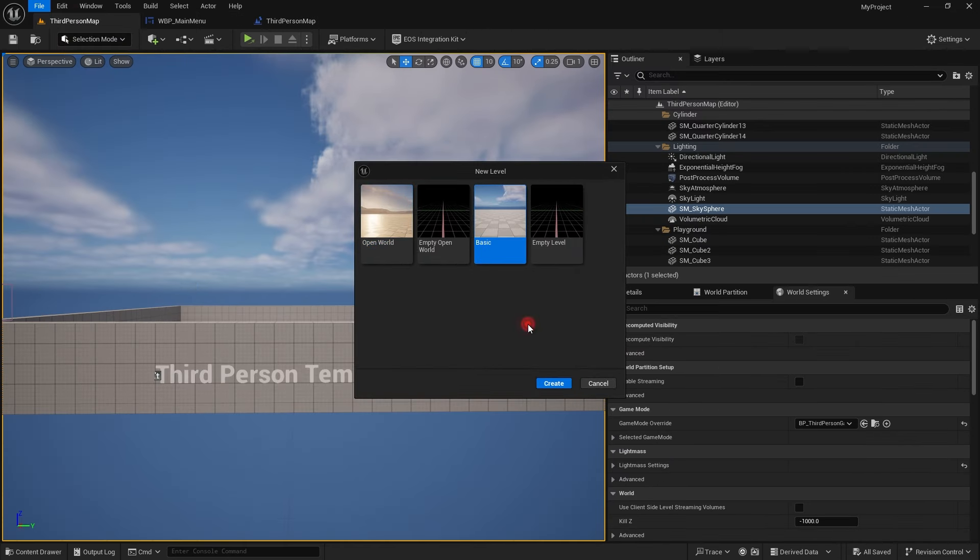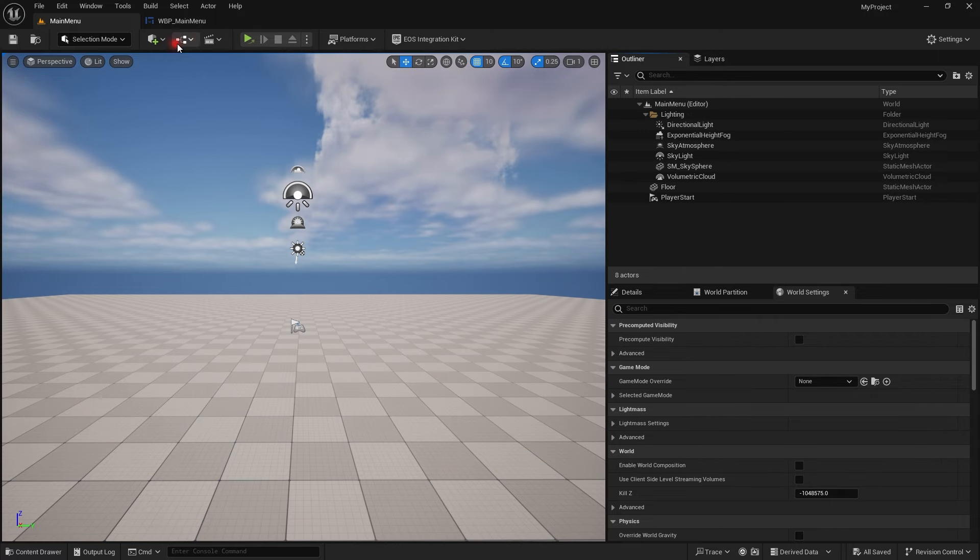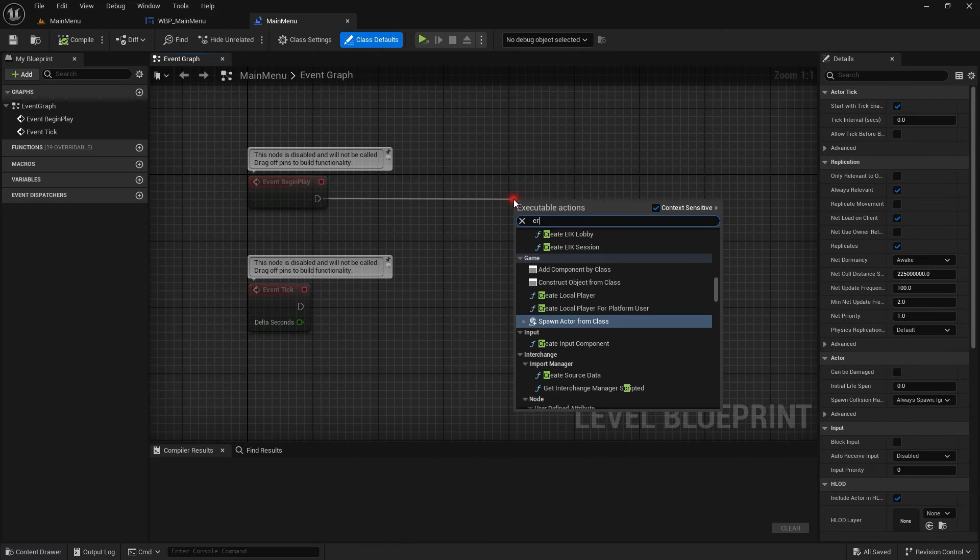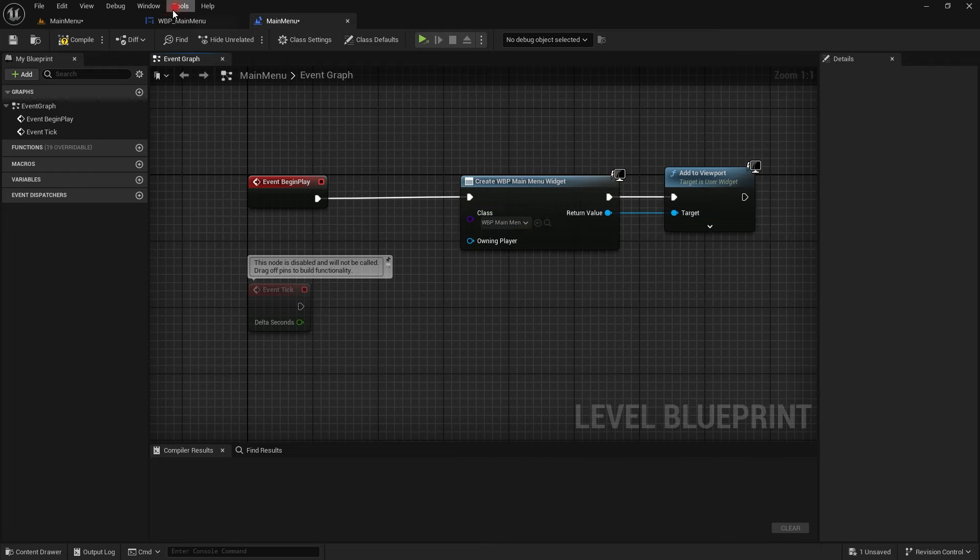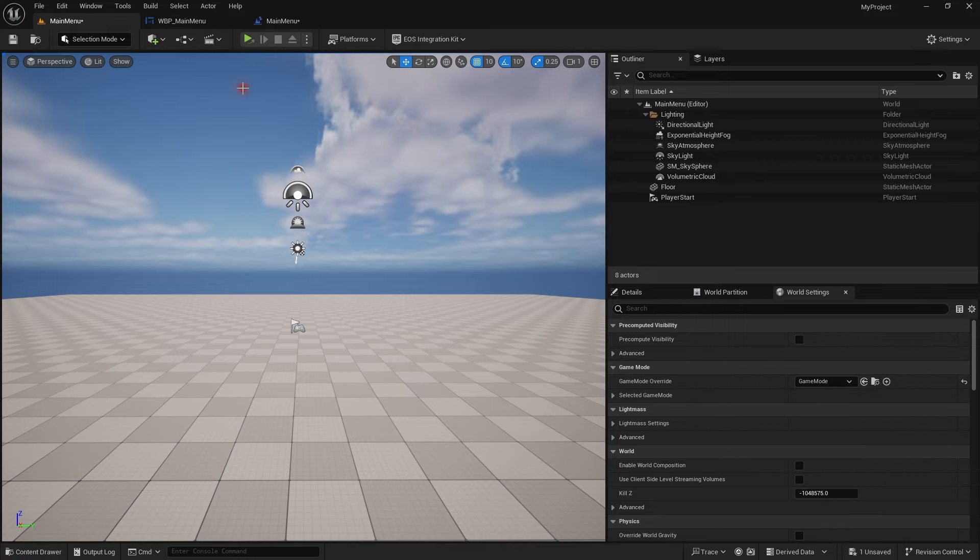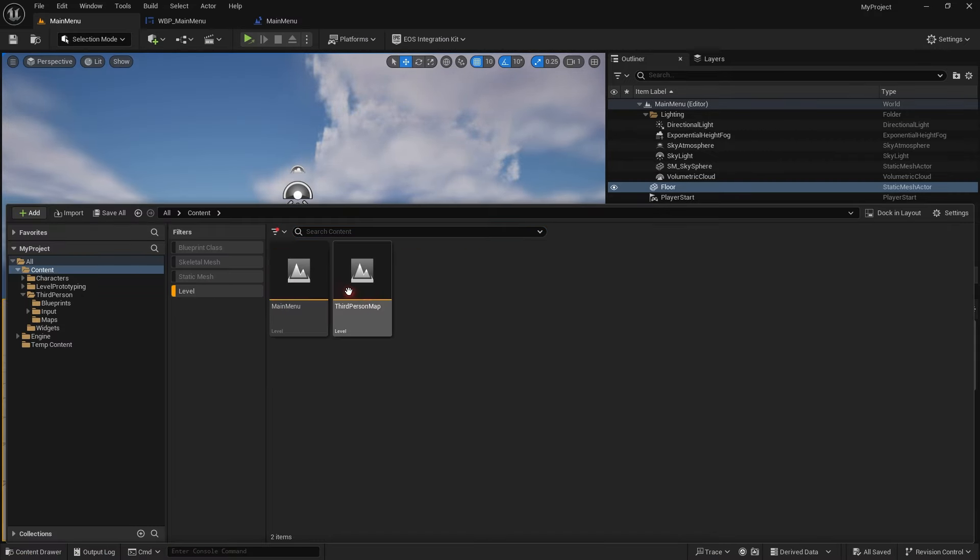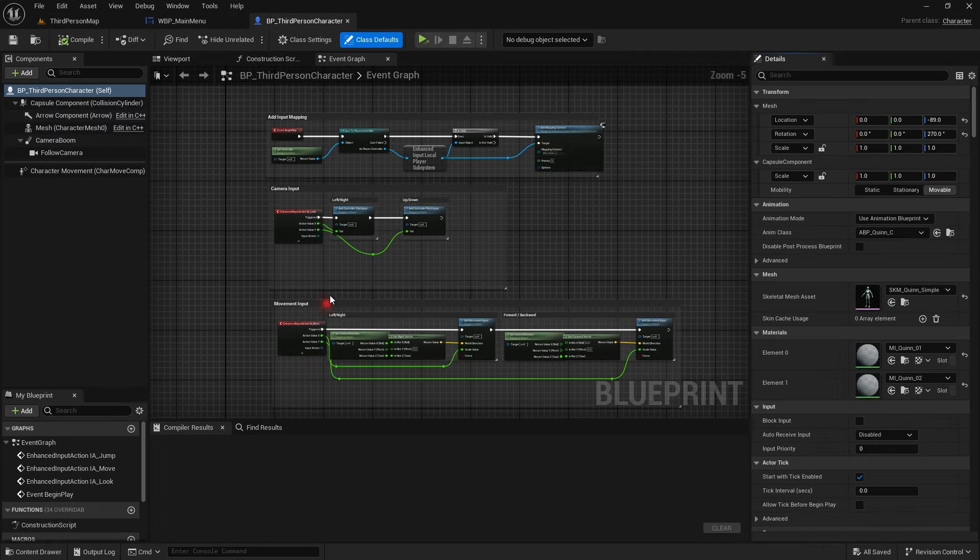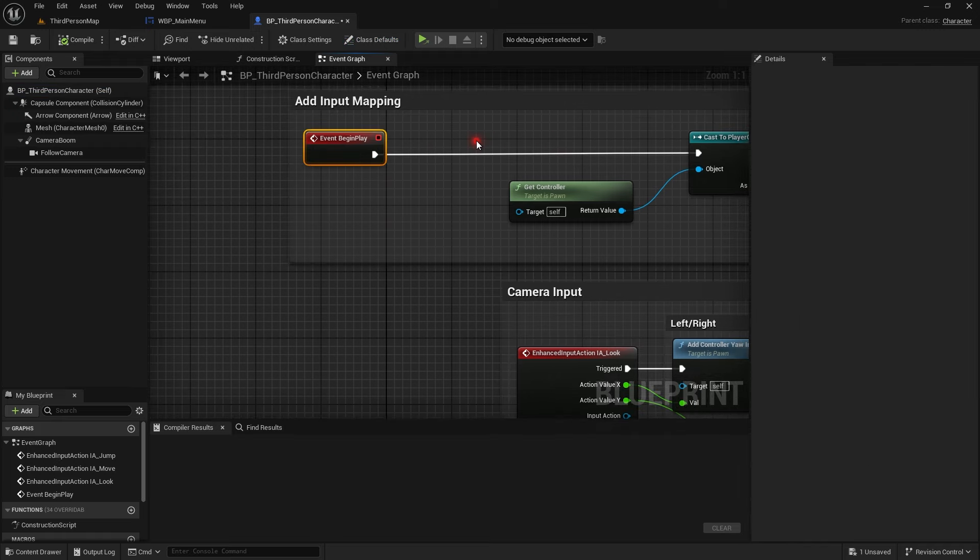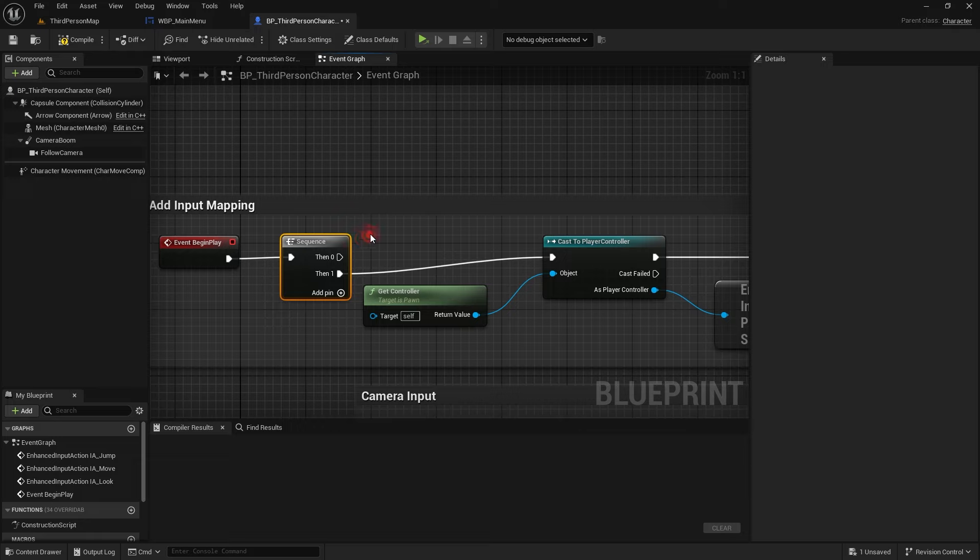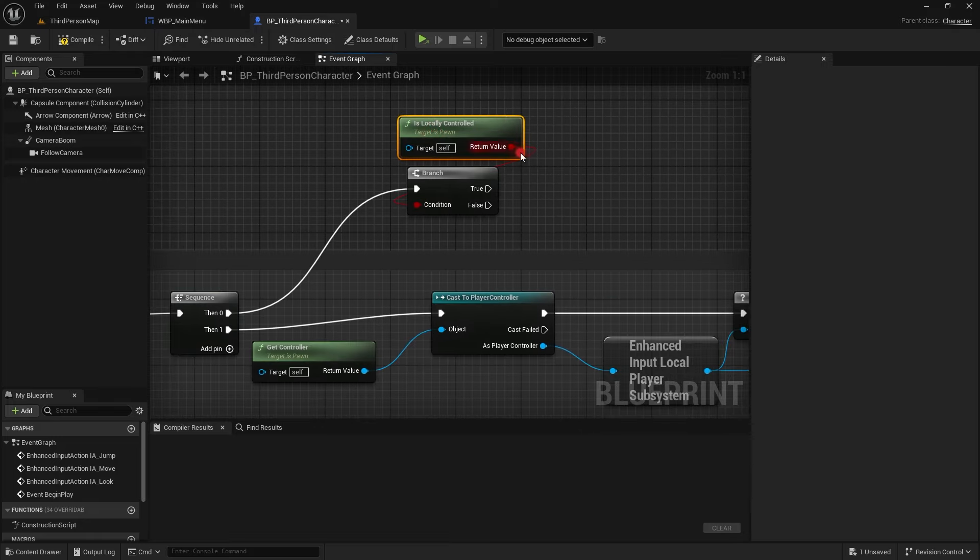As soon as we find the sessions we will check if the first session is valid or not and if it is valid we will just join it. Let's quickly add this level, add a new level and add the widget on the screen when the level starts. One more thing that we need to do is basically the controller as of now, in the start of the videos we set the input mode to game only. We need to revert it back.